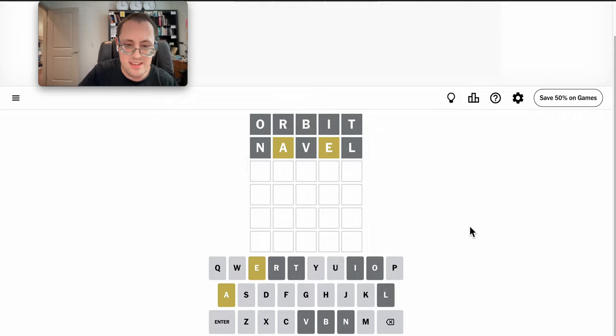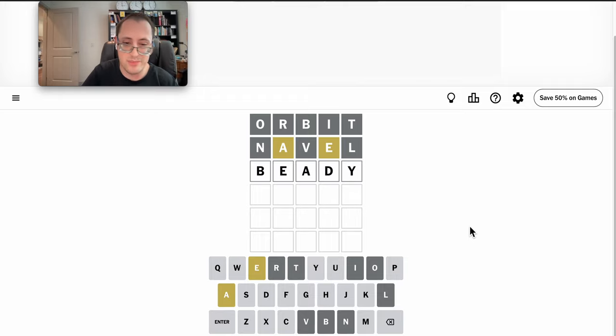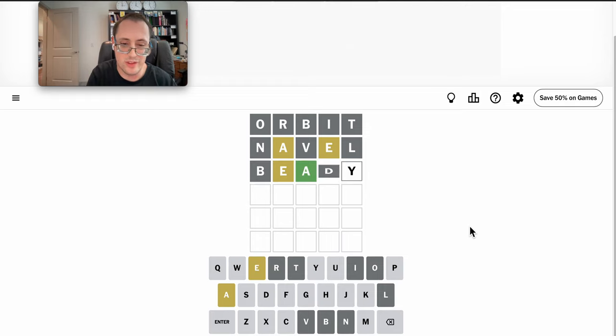Meaty doesn't work. What about beady? I know that reuses a B, but that moves the E and A around and gets another vowel in there.